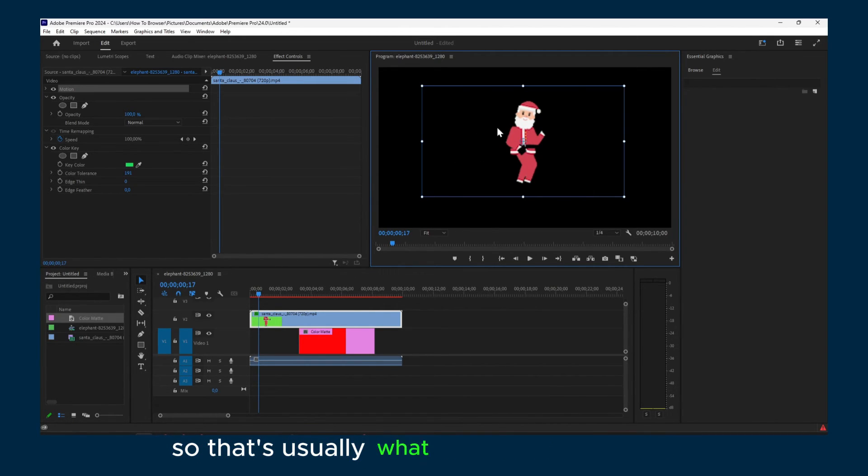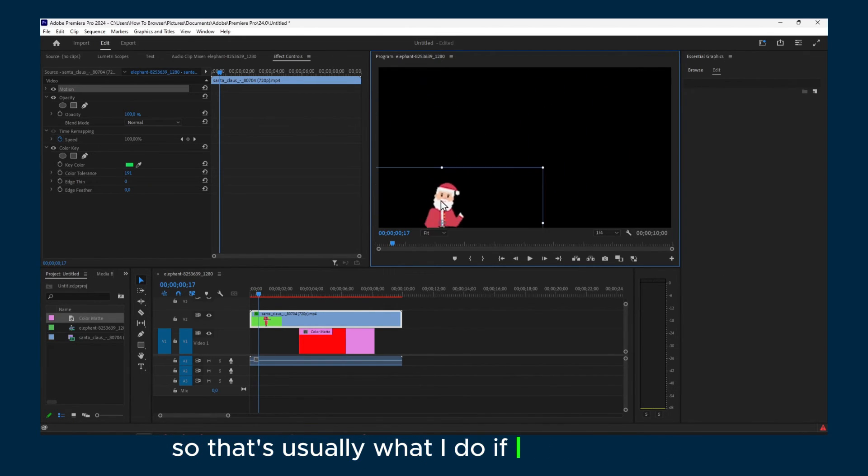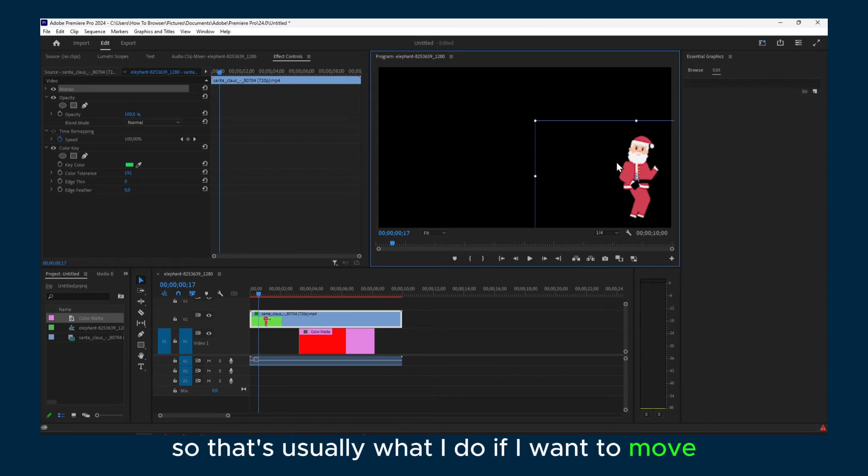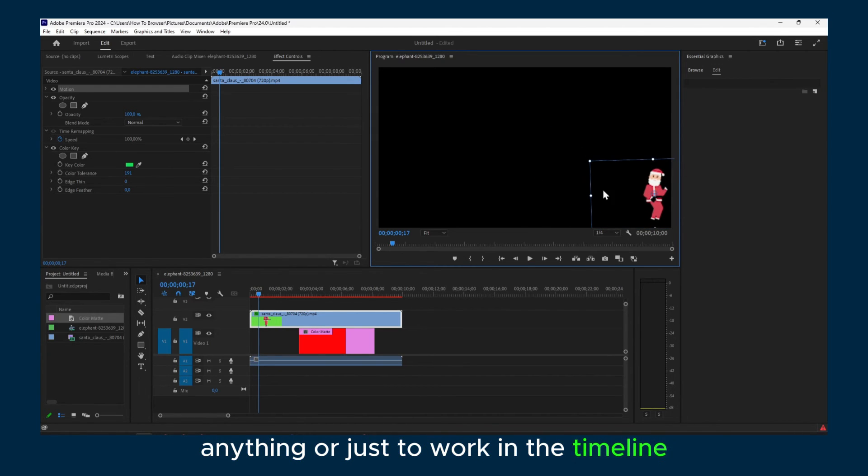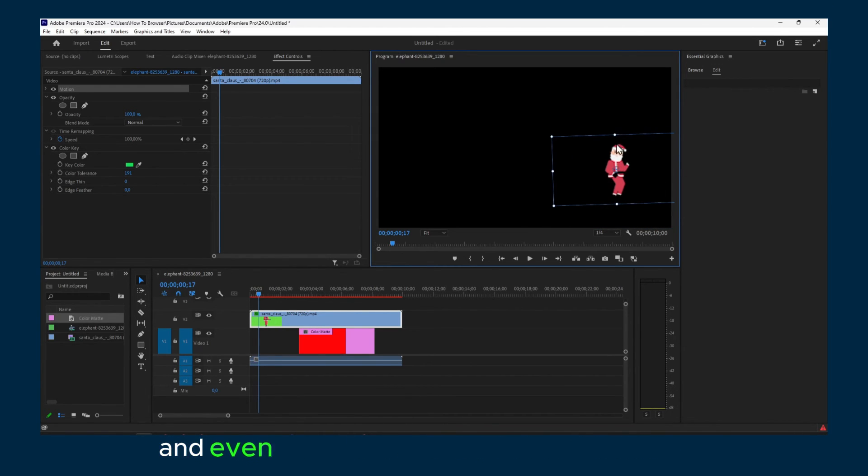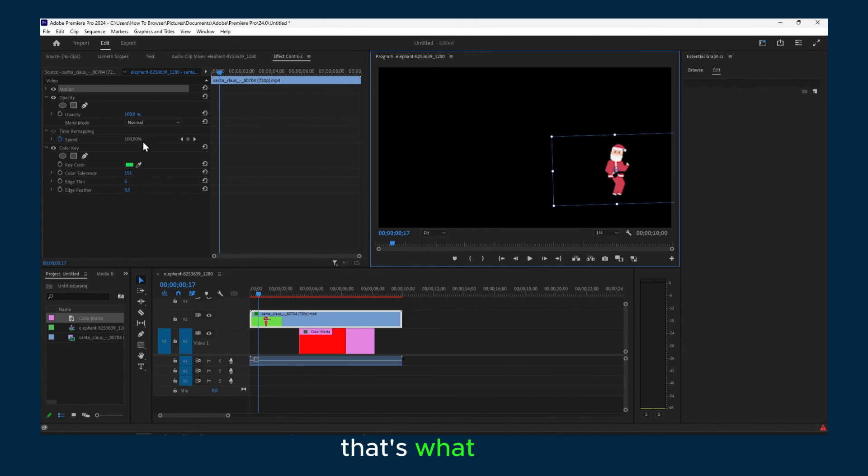So that's usually what I do if I want to move anything or just to work in the timeline. And even if I work here if there is lagging, that's what I do.